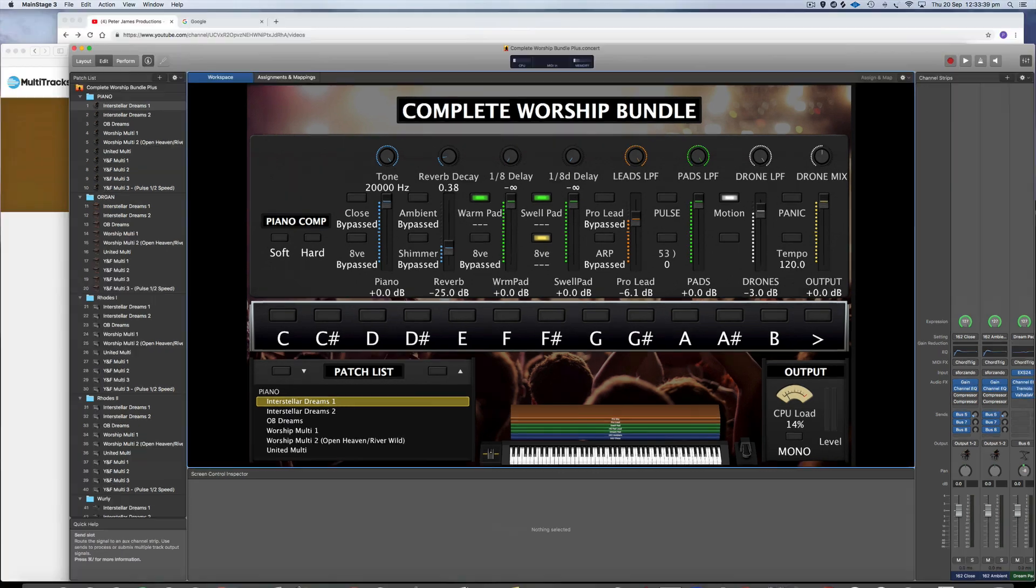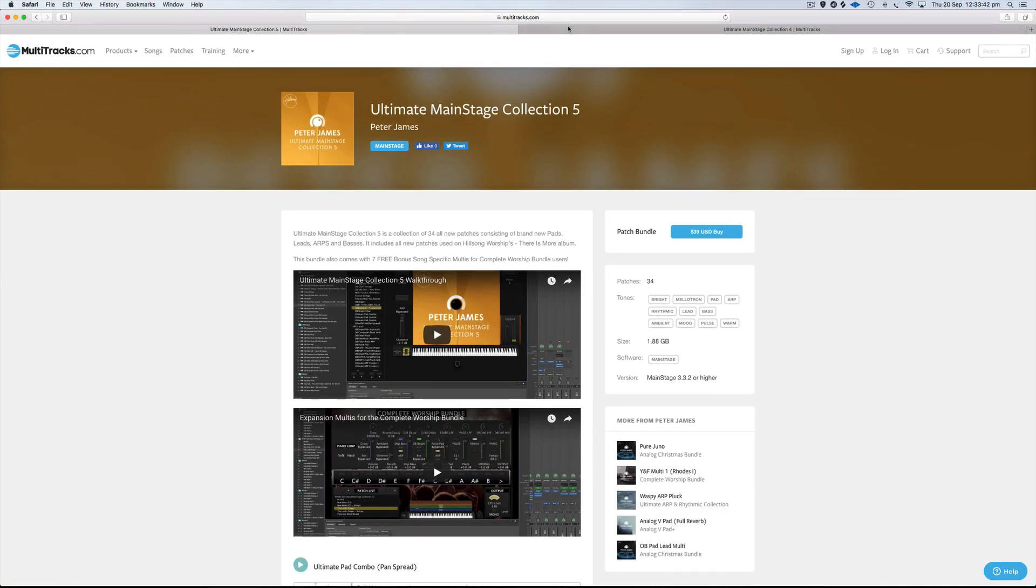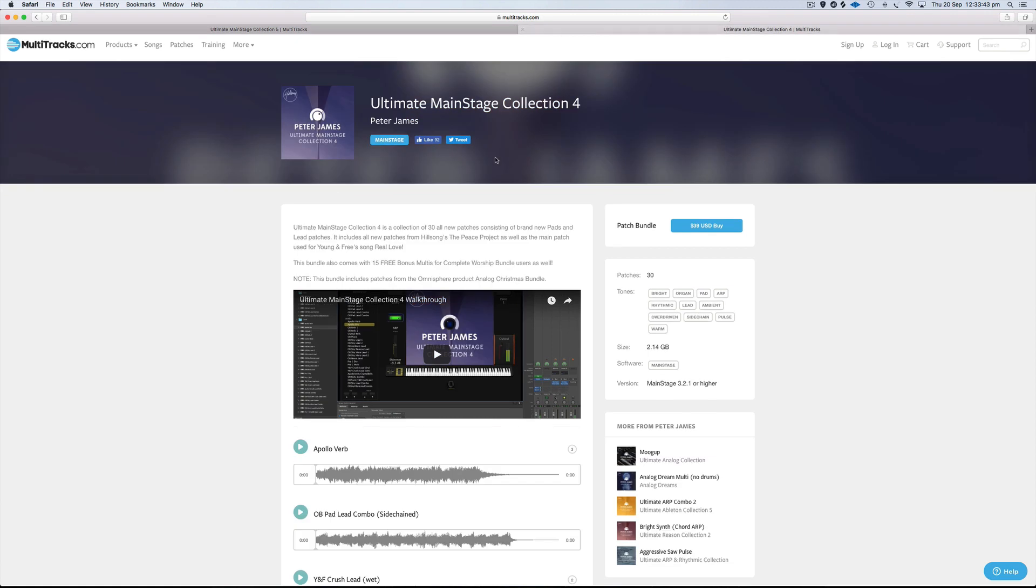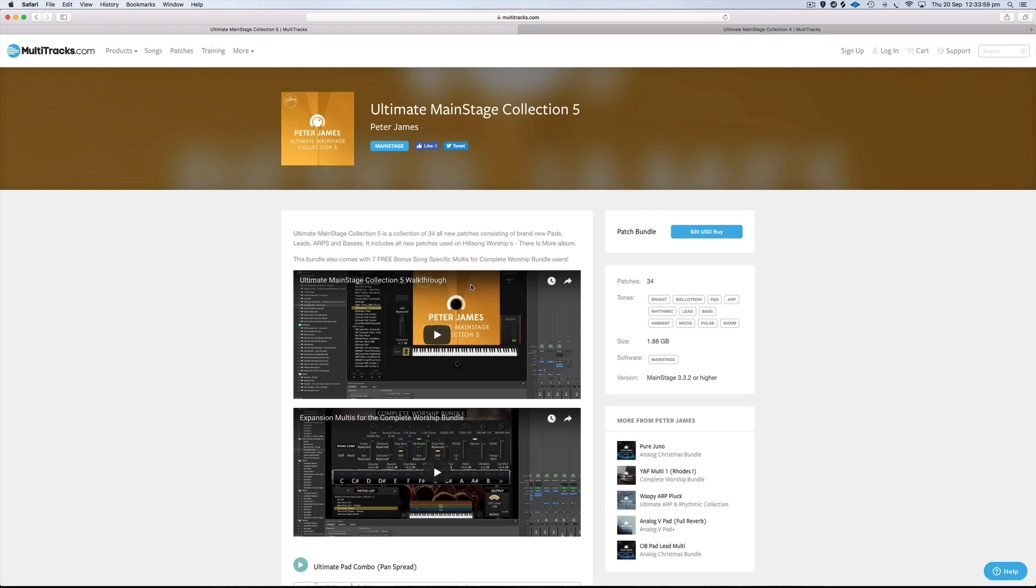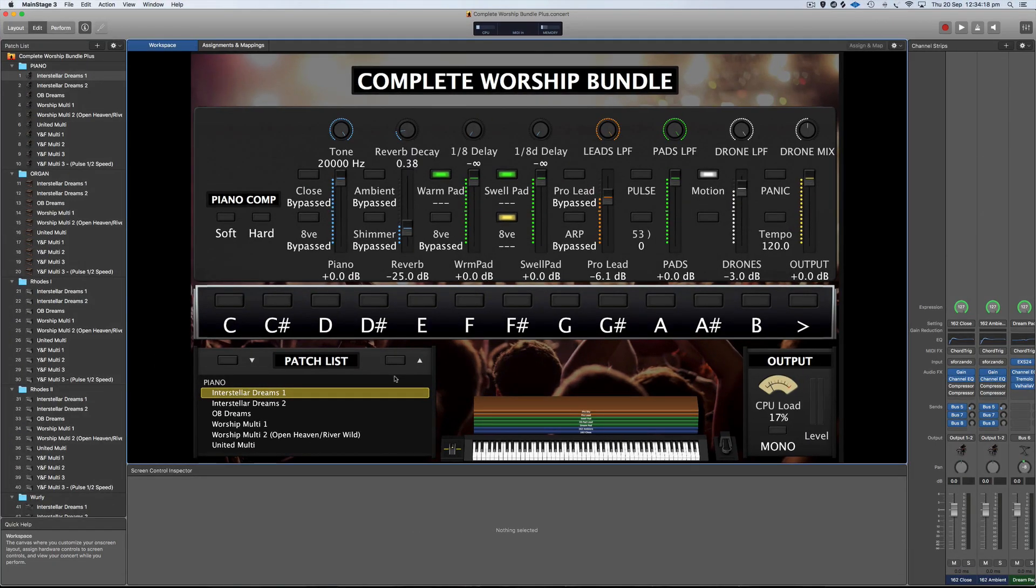Before we get started, I'll just highlight these two products, the Ultimate Main Stage Collection 5 and the Ultimate Main Stage Collection 4. The reason being that these have bonus multis for the Complete Worship Bundle. So it's just a simple drag and drop file that you drag into the Complete Worship Bundle. This one adds 15 bonus multis and this one here adds 7 bonus song specific multis from the There Is More album. The thing with these is you don't have to worry about copying and pasting and importing and mapping sliders. It's already done for you. It's just a single file that you drag and drop and it's set up ready to go.